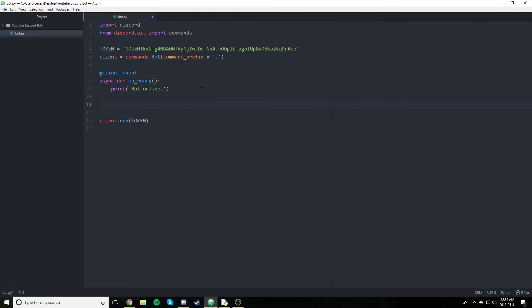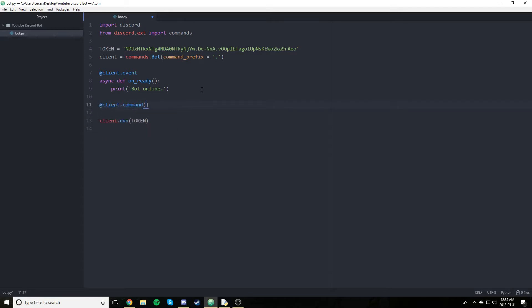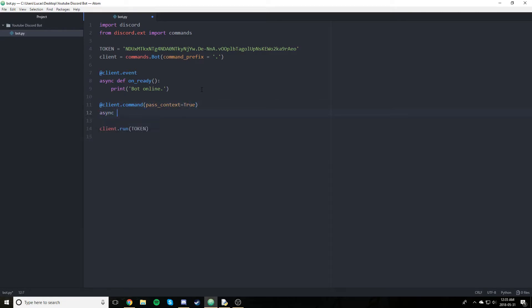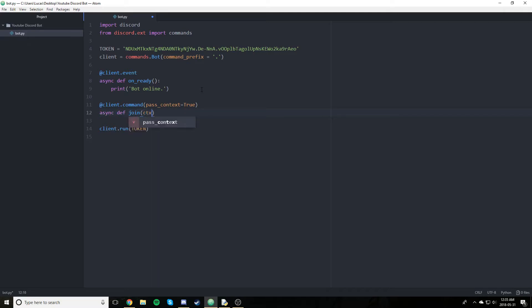So starting off, we're going to create our join command. And as you may have guessed, that's going to be the command that will allow the bot to join our voice channel that we are currently in. So we're just going to say client.command. We are going to pass context into this command. Set that to true. And we just say async def join and just pass the context in there.